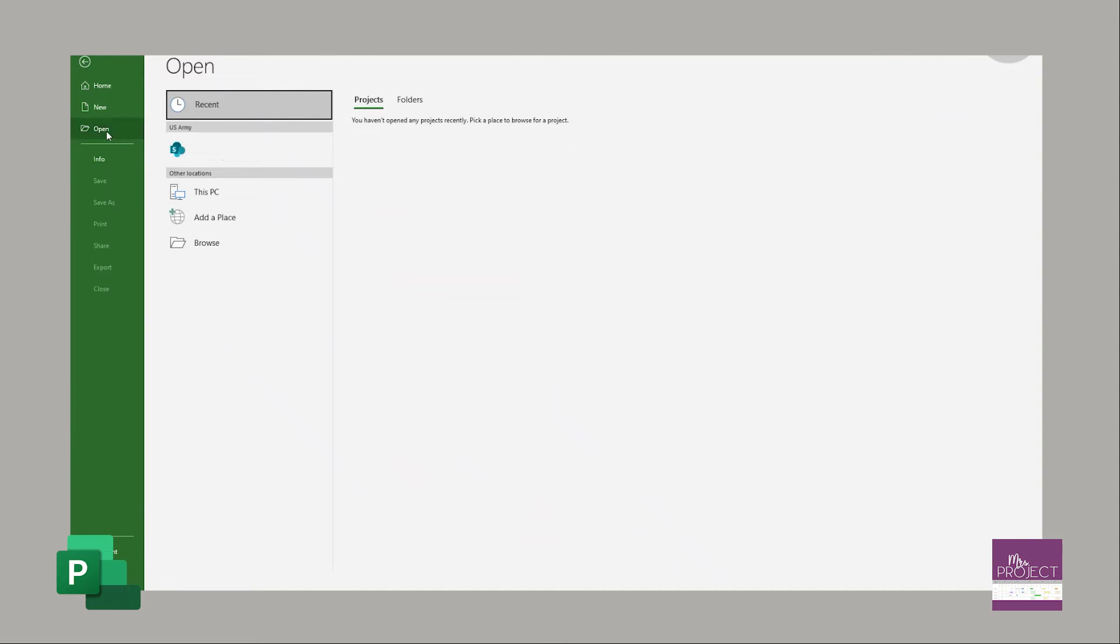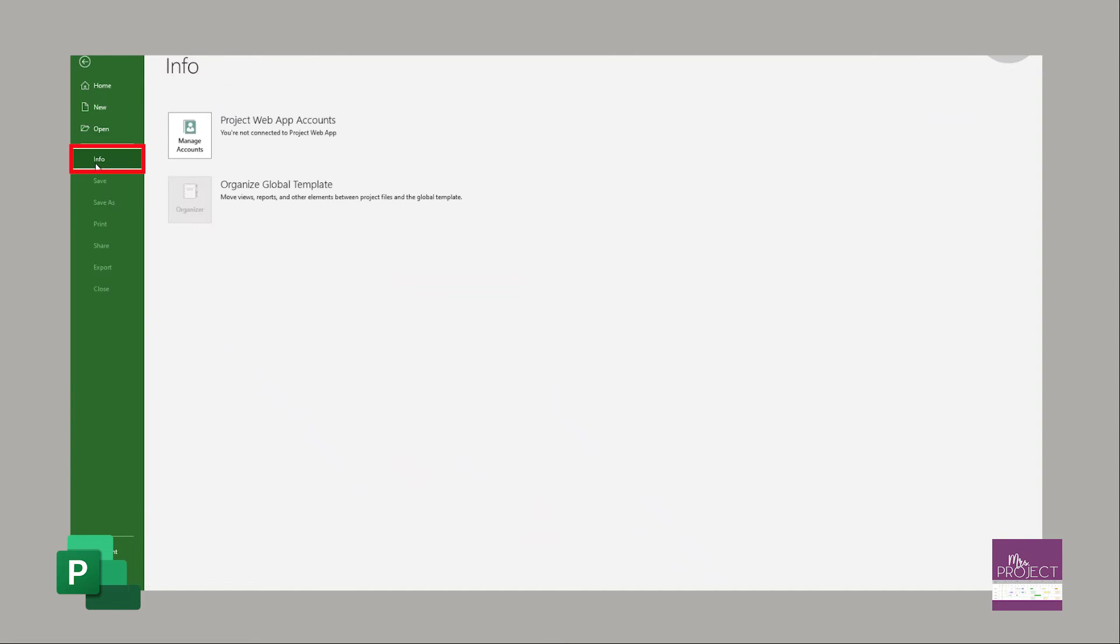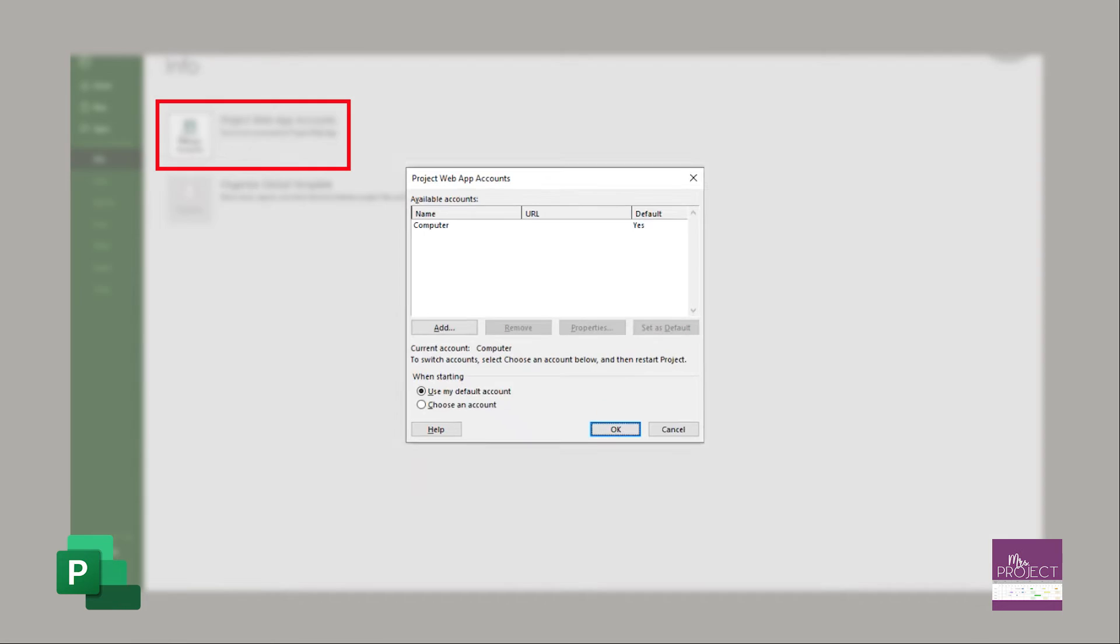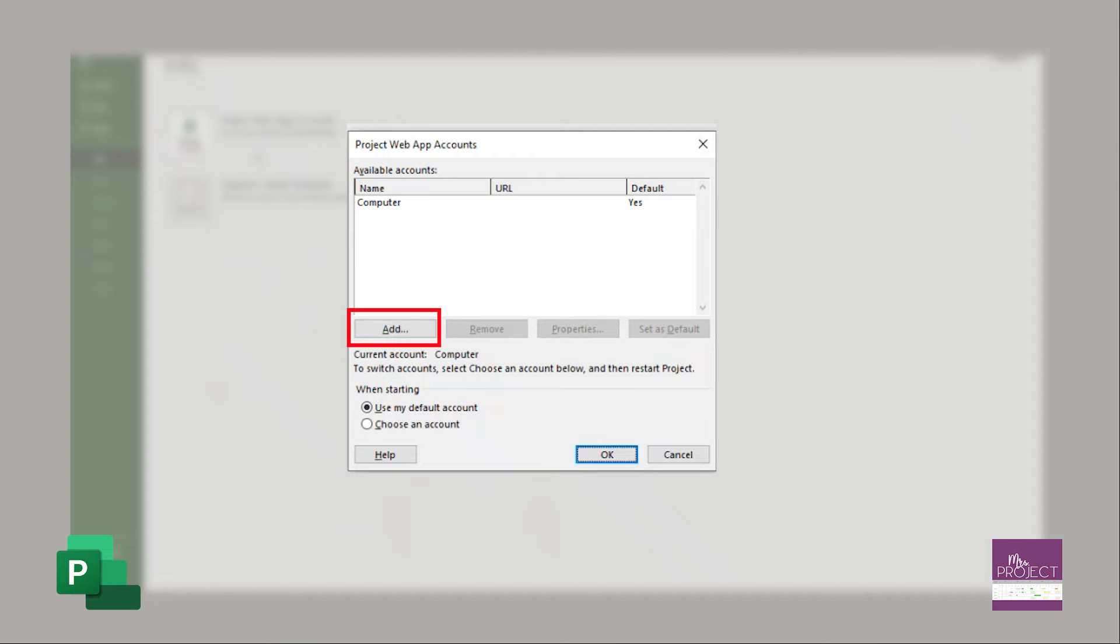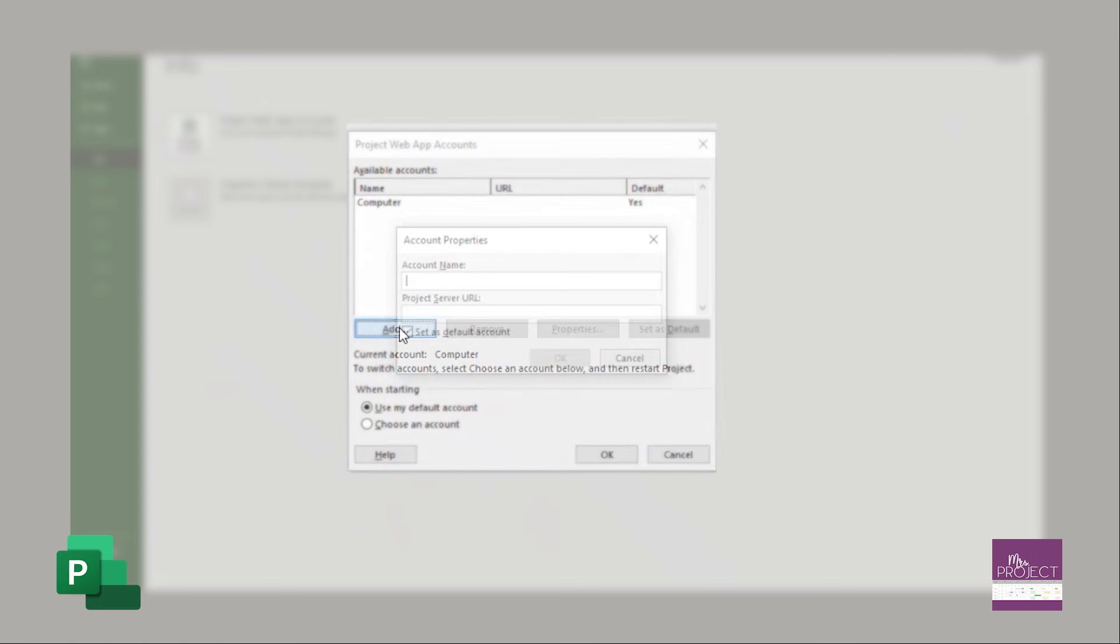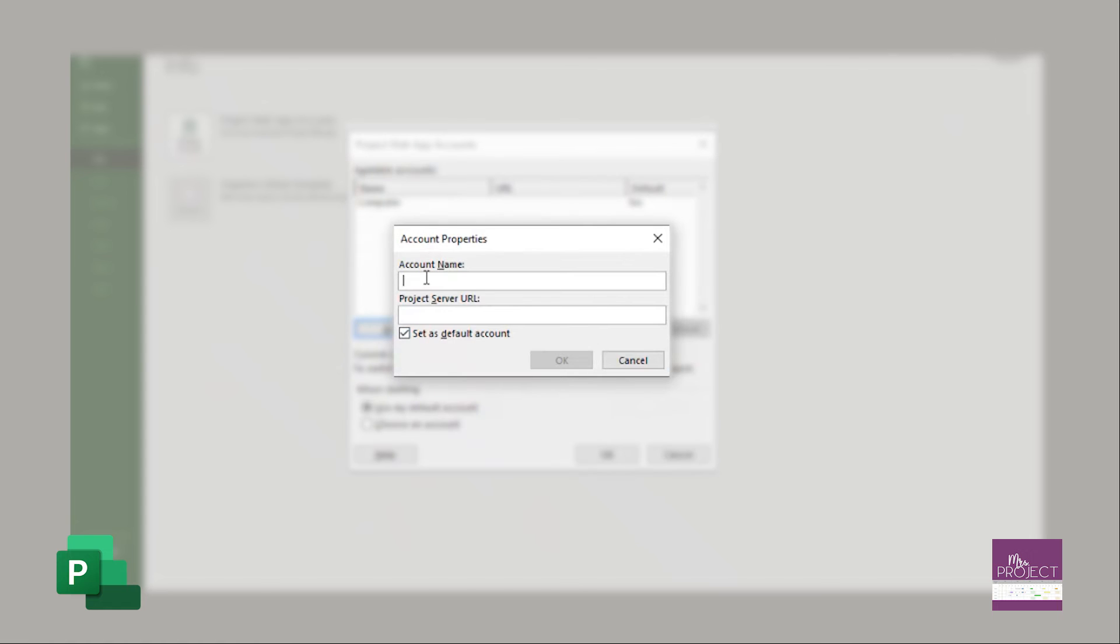We've opened up project, and under info is where you'll find it. It says manage accounts. You're going to click on this, and it'll bring up this dialog box. You can see that computer is the default account. You're going to press add, and this is where you're going to give it a name. But before we do that, let's go ahead and paste the URL that you just copied from the server into that blank line.